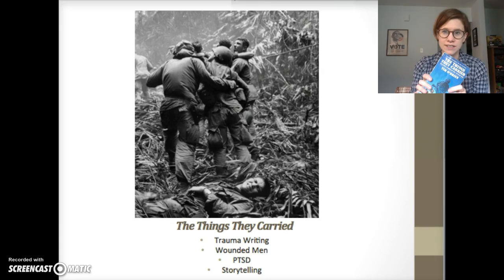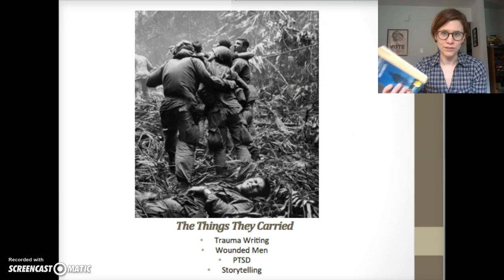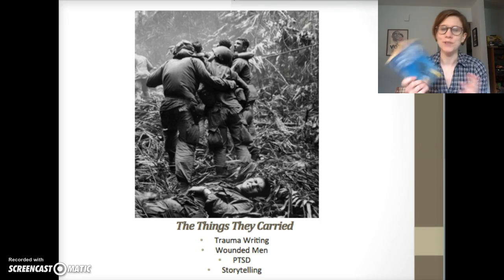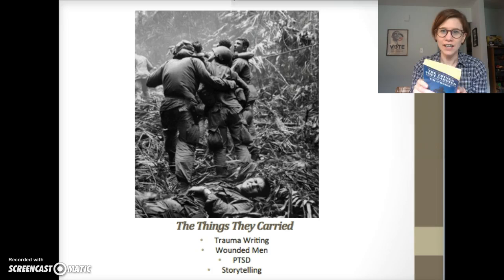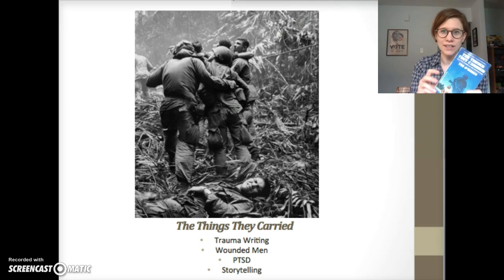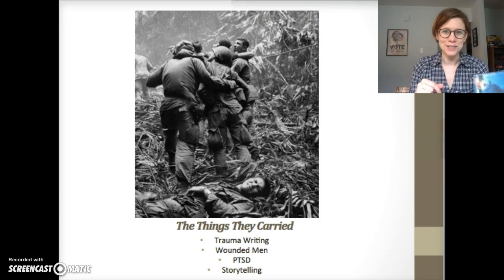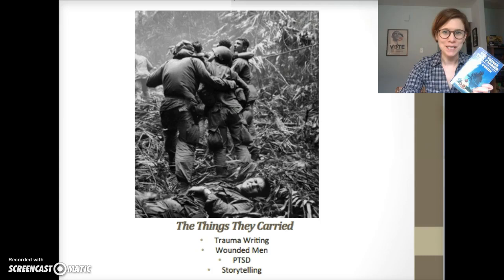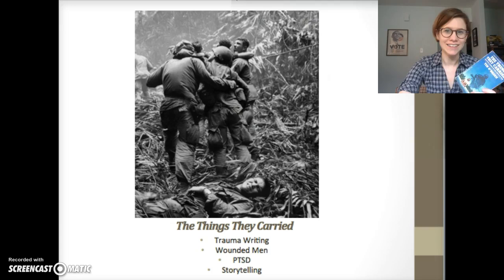These lectures will give spoilers about what happens to the characters, so my advice would be to read the book first and then watch this series of lectures. Or just listen to the lectures and don't worry about whether I ruin the narrative for you — you'll find out eventually. So that's up to you. Today's lectures are going to be about trauma writing and storytelling in Tim O'Brien's The Things They Carried.